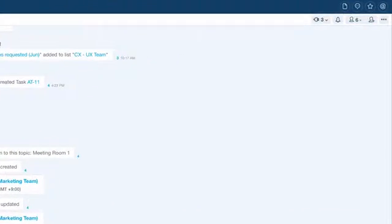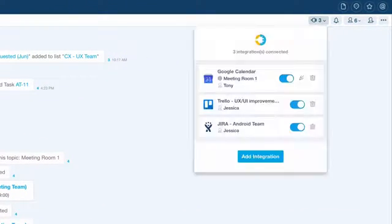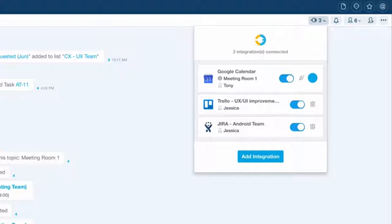Just like this integration, any integration can be edited or deleted anytime, anywhere.